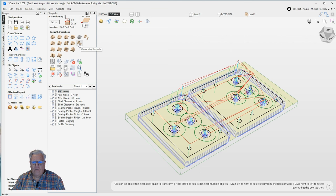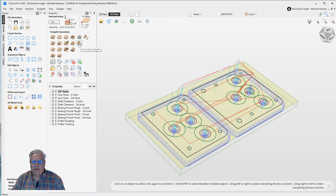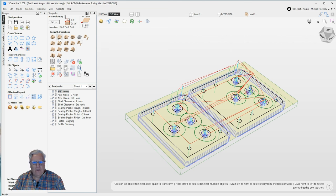And then there's this new vCarve inlay tool path. We've always had the inlay tool path, but now there's a new vCarve inlay tool path. I'll devote a video to that one as well. Those are the two primary tool path operations.